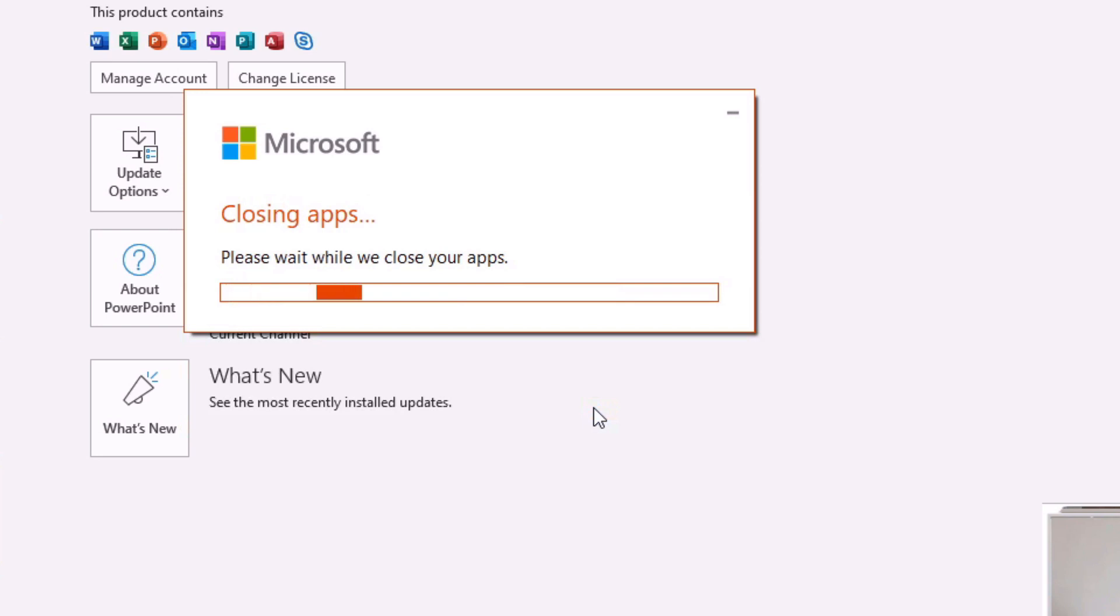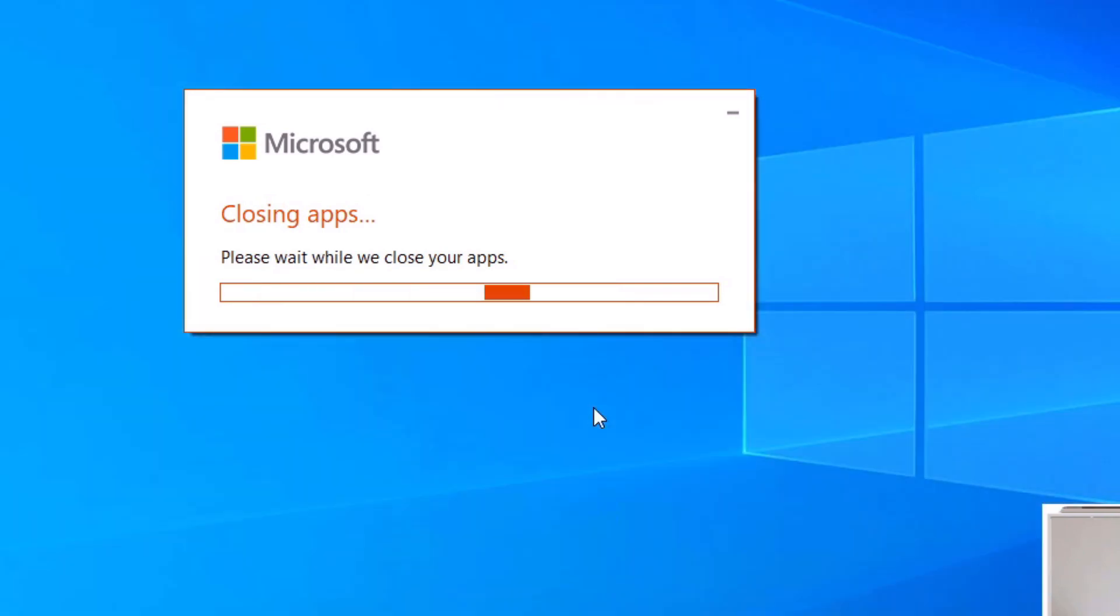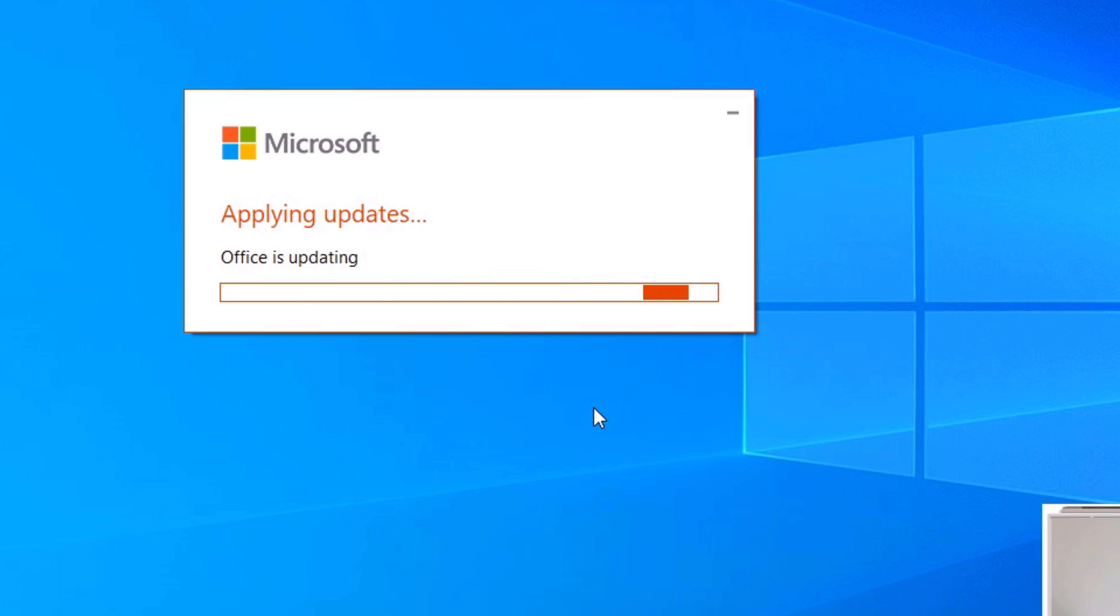And now it's going to apply all of the updates to the applications and close them off, update them and then reopen those applications. This may take a couple of minutes so I will check back with you when that's done.